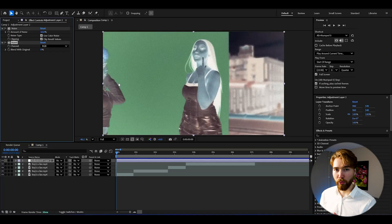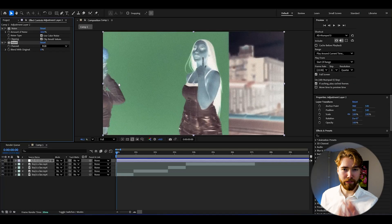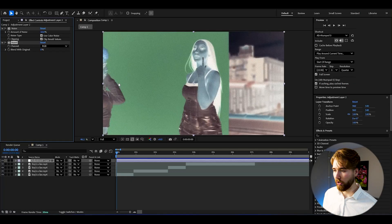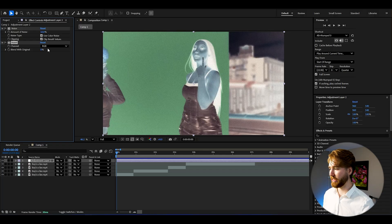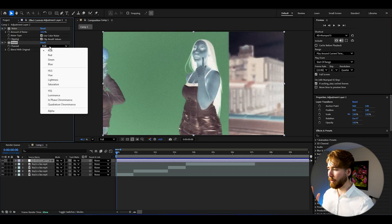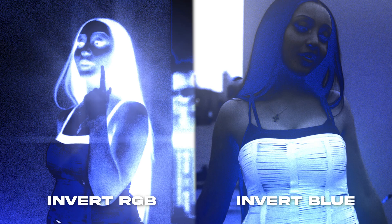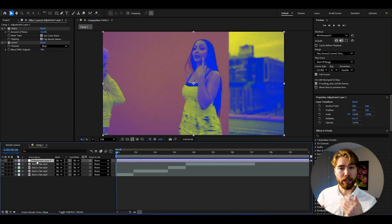After that, we're going to add the Invert effect. Now it's going to look something like this and we're already getting an inverted look. We're going to change the channel setting from RGB to Blue, and we'll get this kind of look instead.